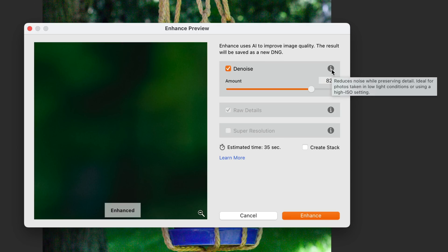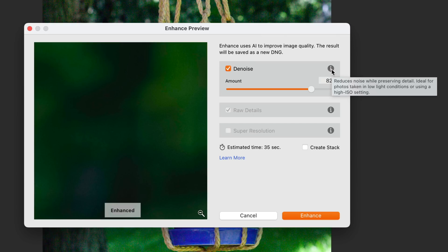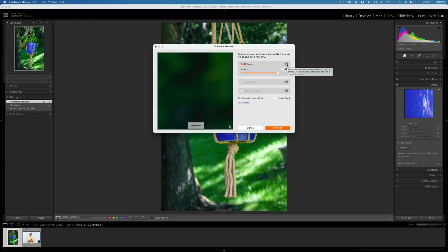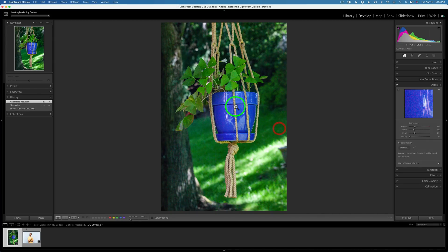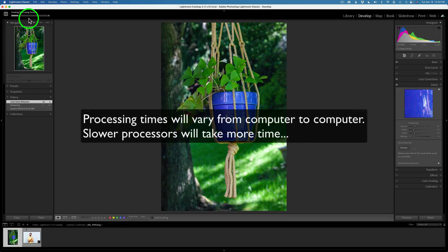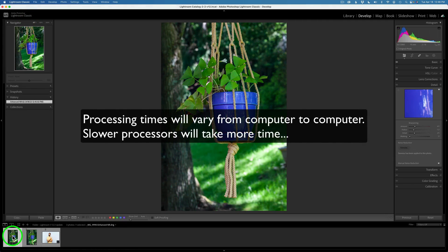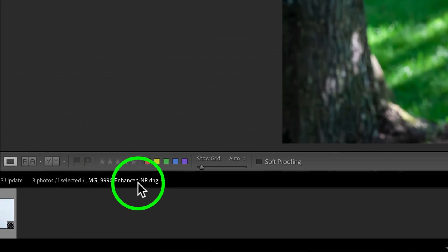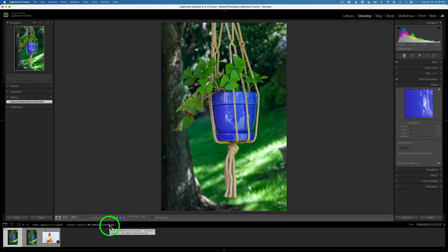And if I hover over the information right here, the eye, it says reduces noise while preserving detail. Ideal for photos taken in low light conditions or using a high ISO image. So you may not want to use it all the time, but you might only want to use it for your higher ISO images. It's not as elaborate as say like a Topaz denoise AI or a photo AI. It doesn't give you all those extra sliders in here, but it is really good and it does a really nice job. After you've set the amount slider, click Enhance. And you'll notice the progress bar up here. It's going to take approximately 35 seconds to do. And now you can see it down here in my thumbnails. And you'll notice it says Enhanced NR for noise reduction. And it's a DNG.